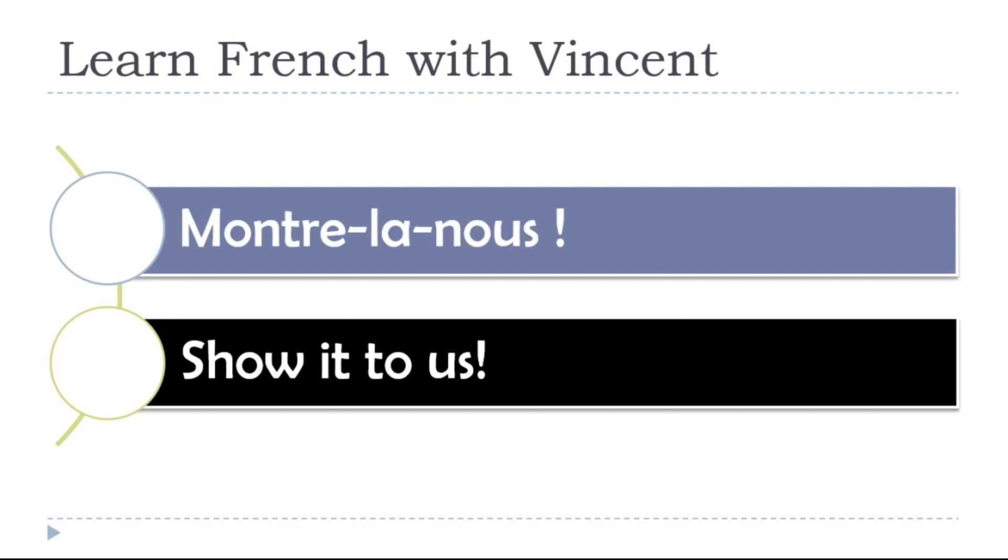Show it to us - montre la nous, montre la nous.